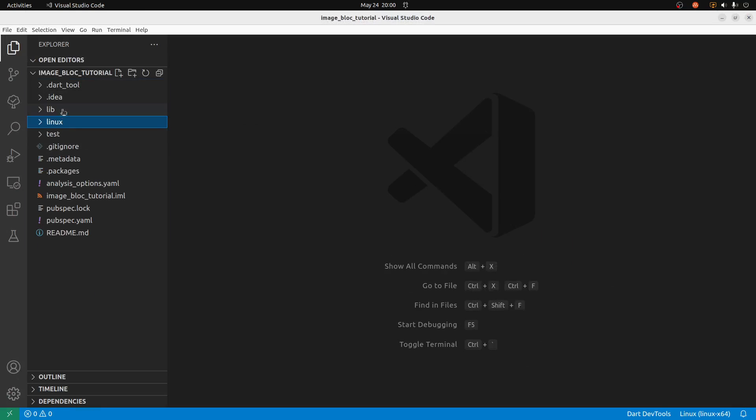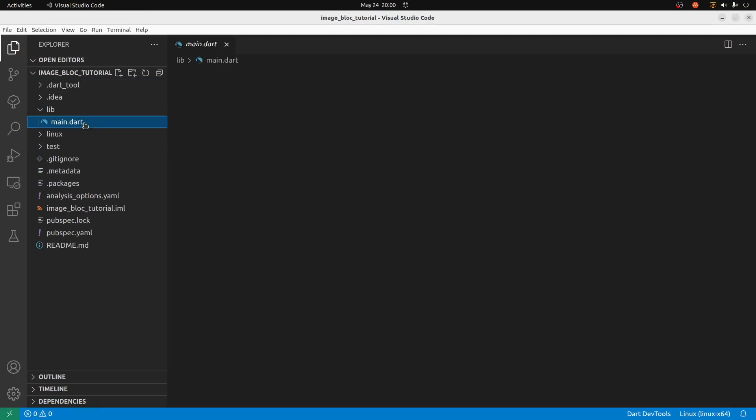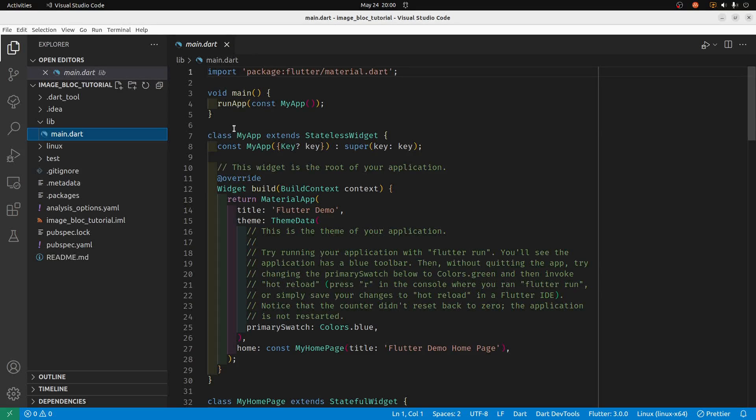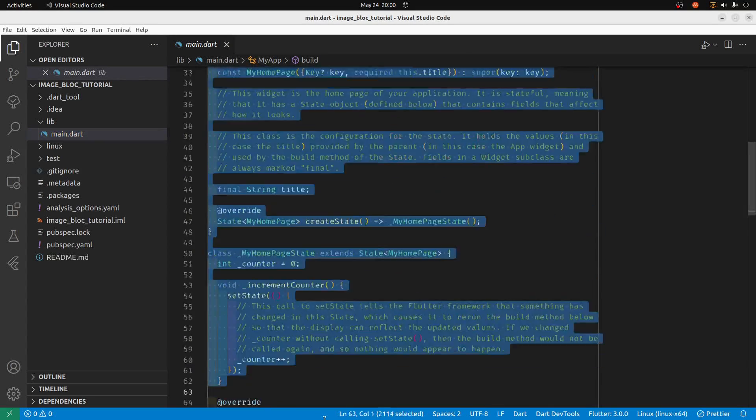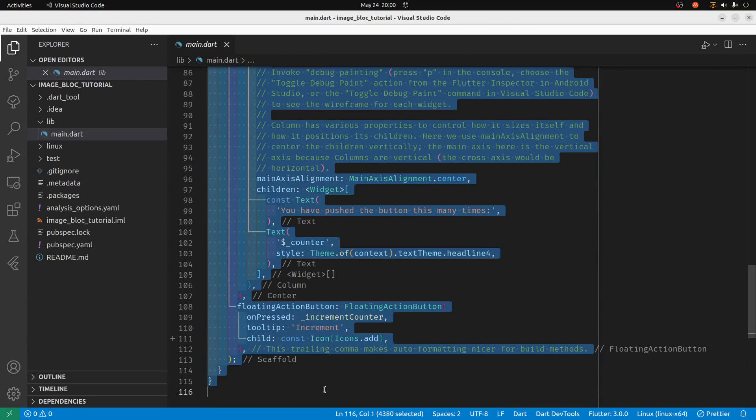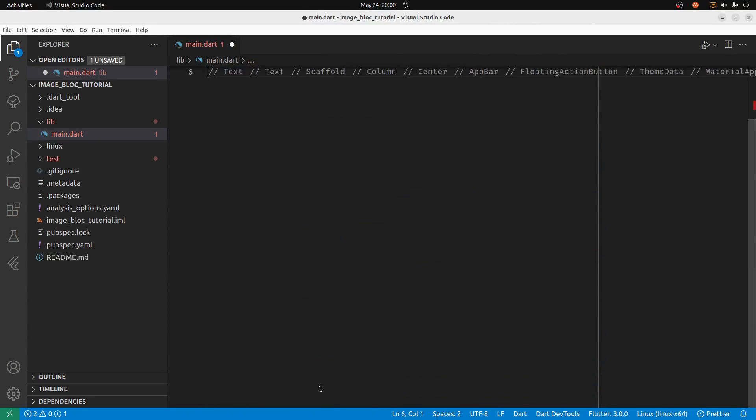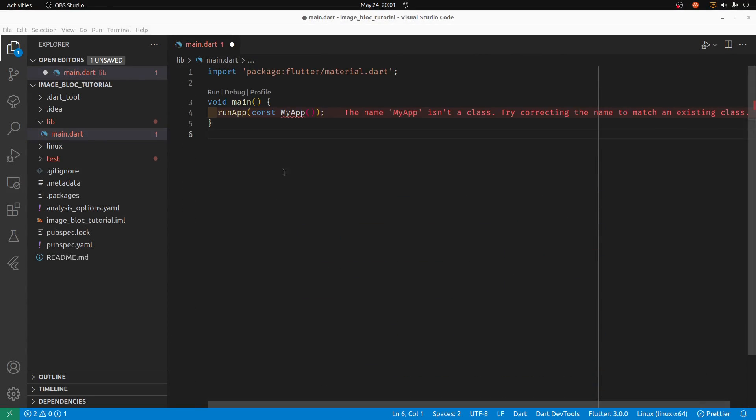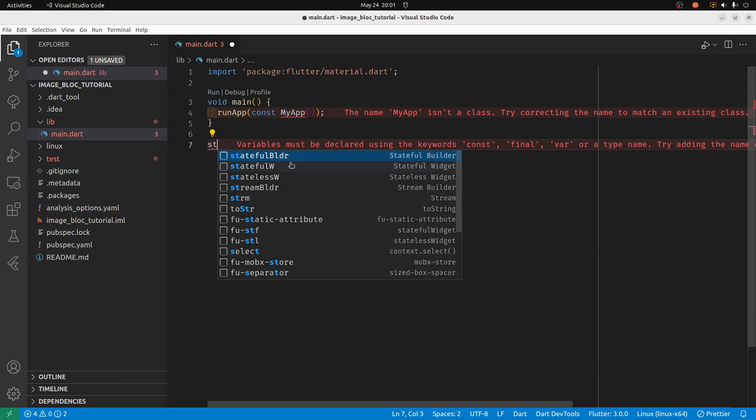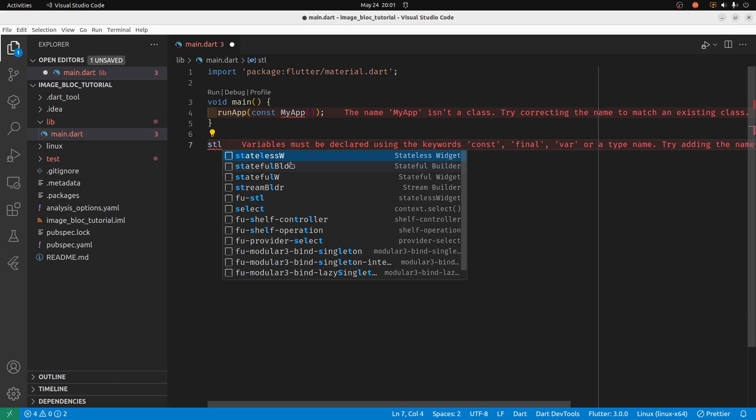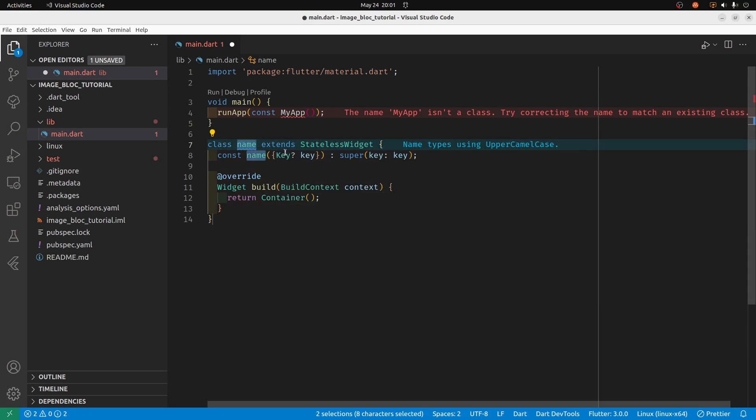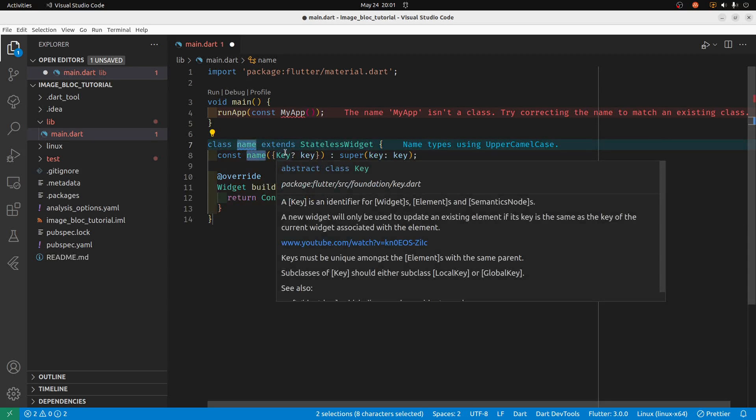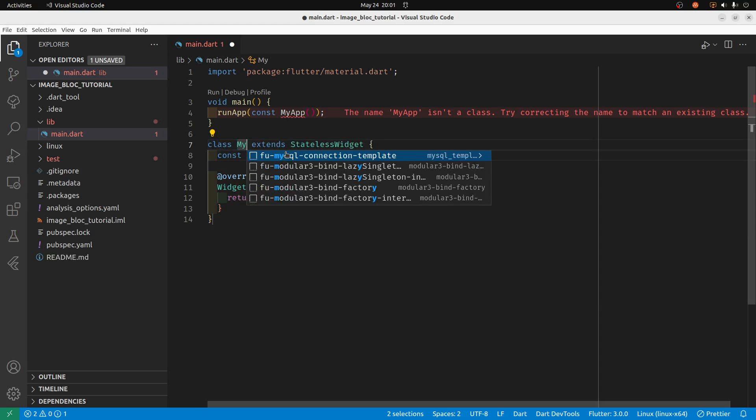Within the lib folder, you can delete most of the code here. I'm going to create a stateless widget. Type in stls and then the stateless widget comes up. I'm going to select it and then I'm going to do my app.